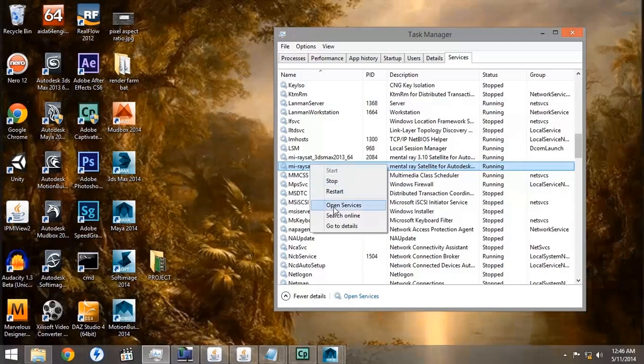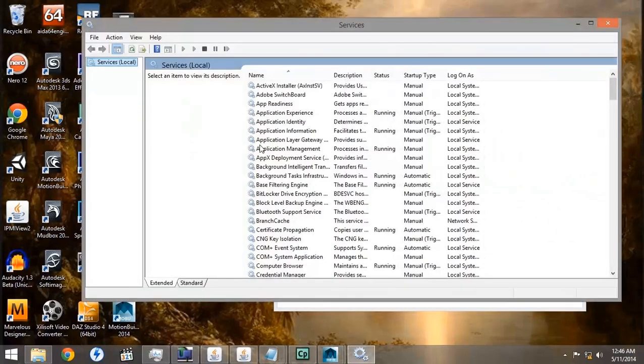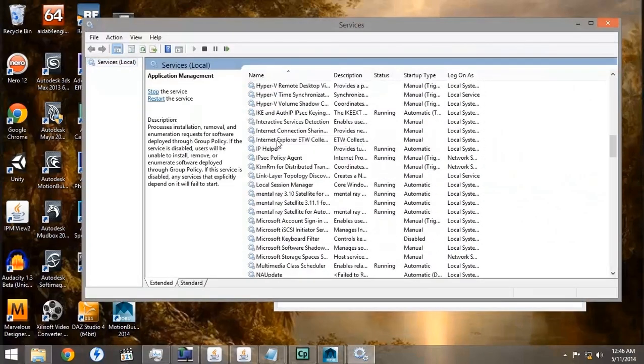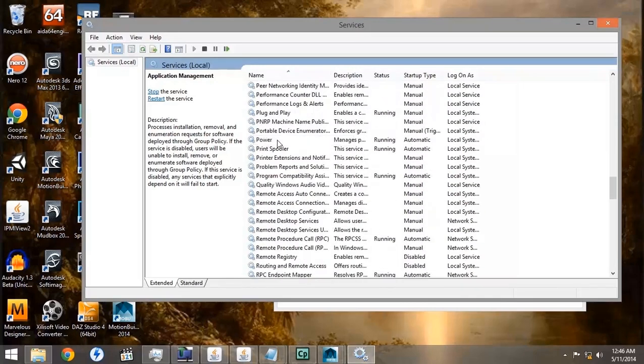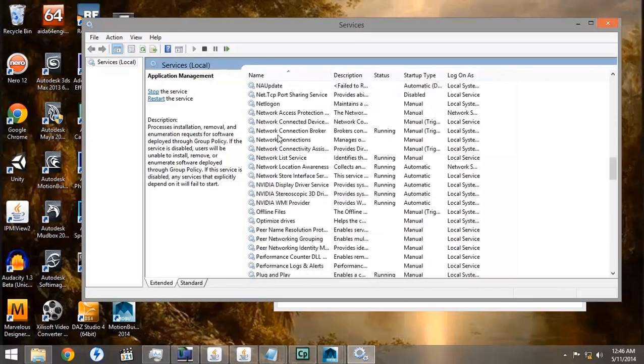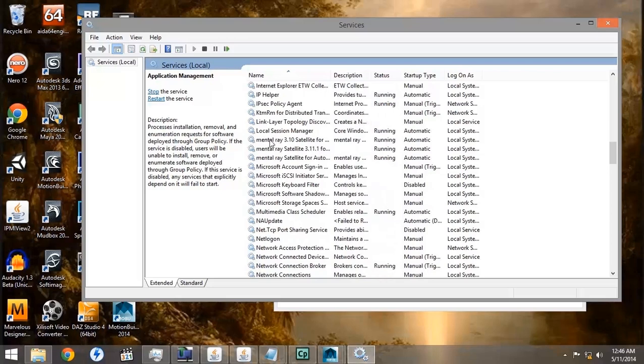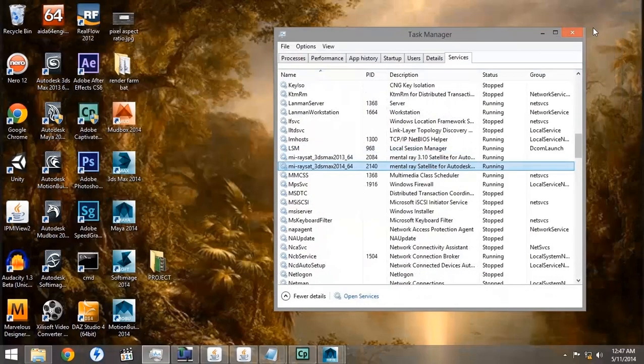If you right-click in the Services tab and say Open Services, you can see that Mental Ray Satellite for Maya is in fact installed, although it does not show up in the Task Manager. Also ensure that it is running.